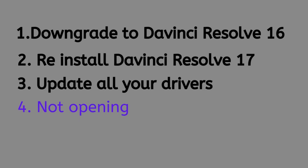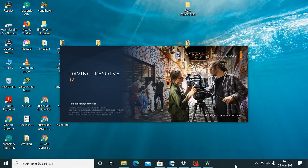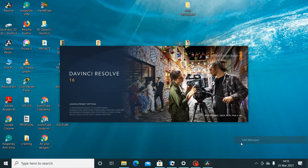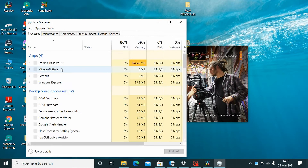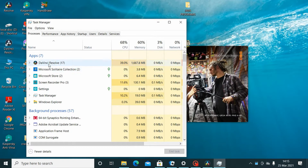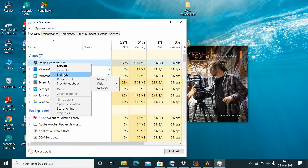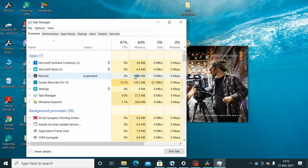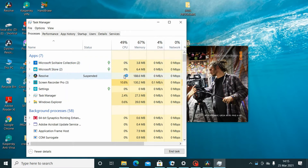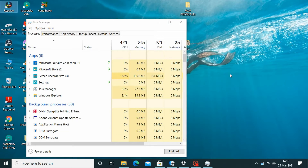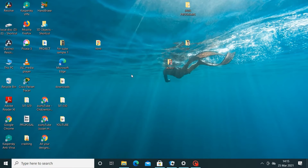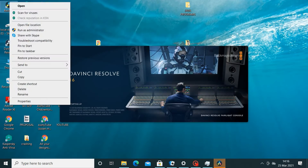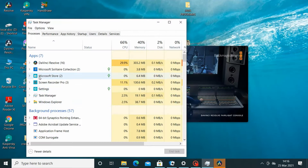If DaVinci Resolve runs at the taskbar for some minutes and then just disappears — it just pops up and disappears, it's not opening — what you're supposed to do is right-click on your taskbar and click Task Manager. Go to the running programs. If you see DaVinci Resolve there, click it, stop it from running, then restart your laptop or PC. After that, open DaVinci Resolve and it should open and you can start working on a project.